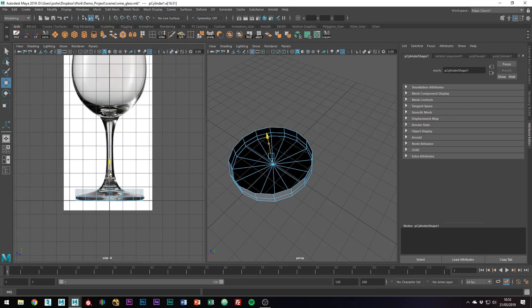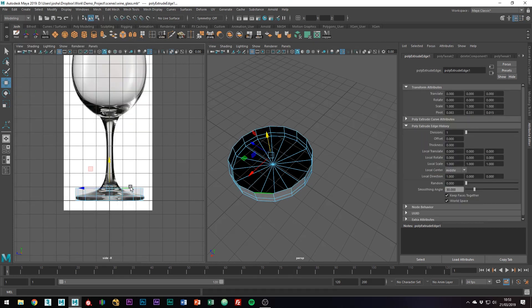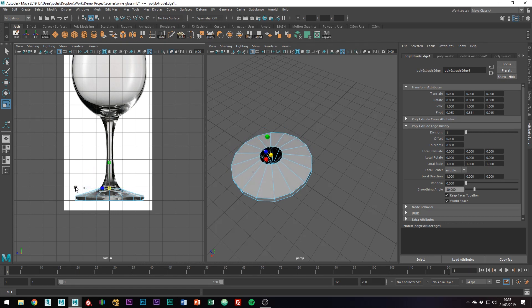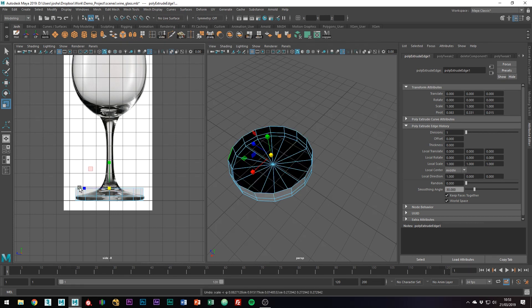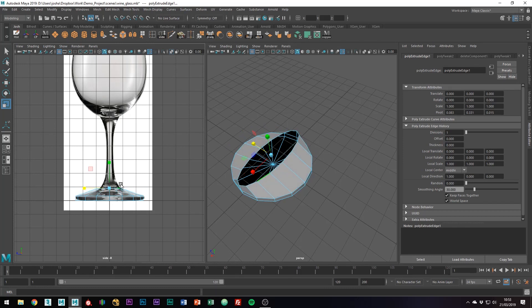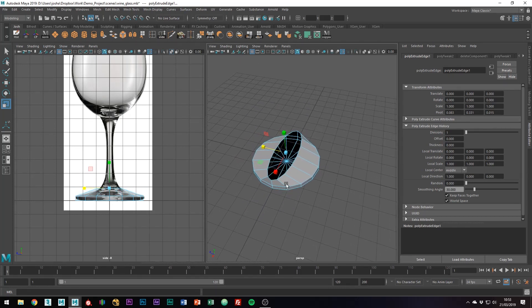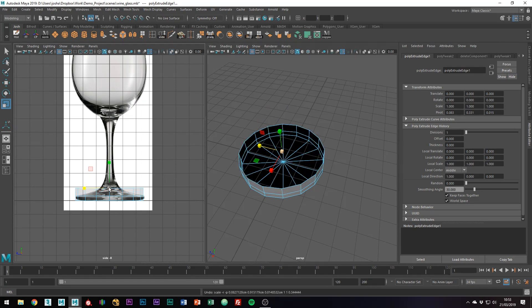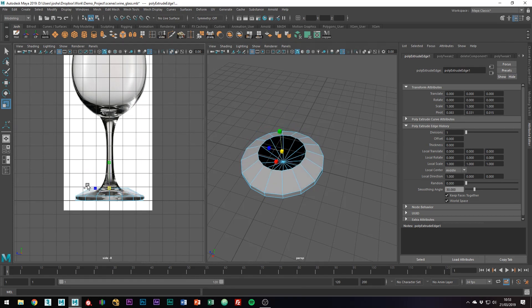So let's just extrude up to where the stem begins, and we can scale that down now. Note that when you're scaling, make sure you're scaling on all axes, not just grabbing this blue one, because it might look good from the side view. However, as you can see from perspective mode, it's not scaling the way you want it to.